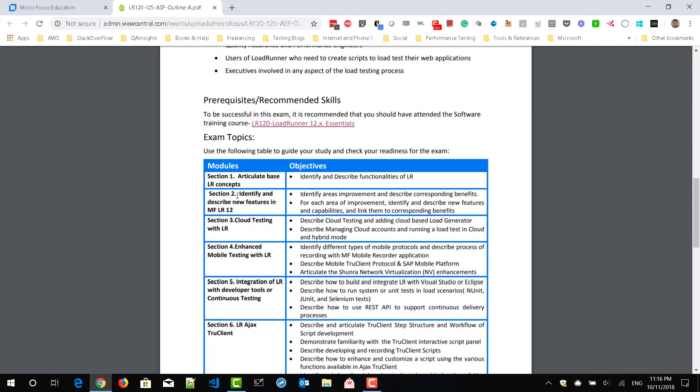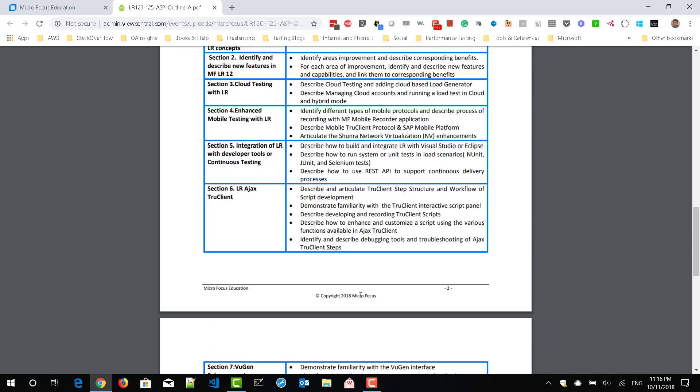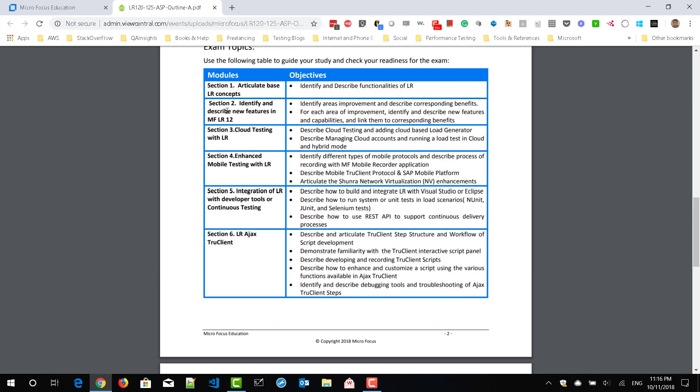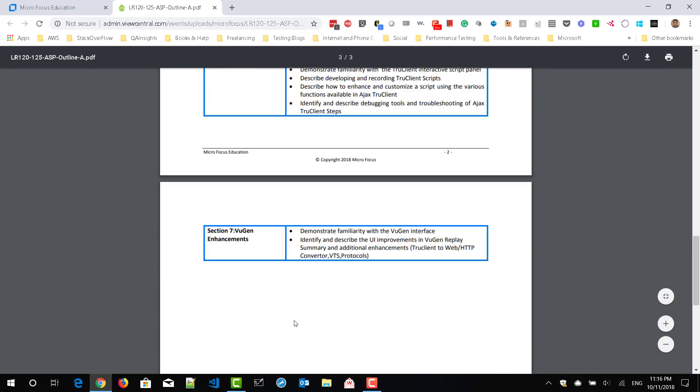So here you can see the modules and the objectives. Totally, there are 7 modules starting from the LoadRunner concepts to version enhancements.